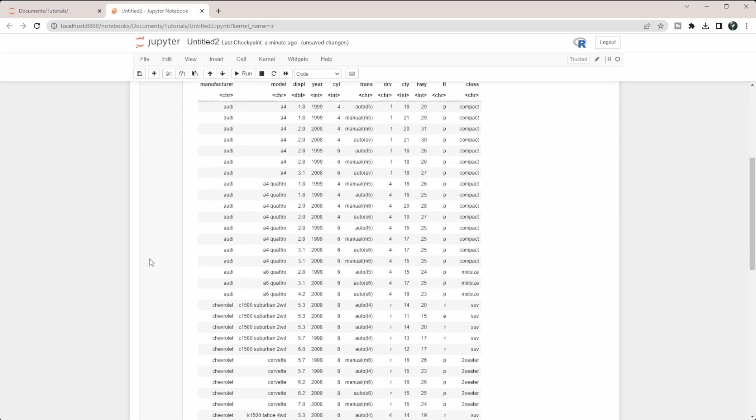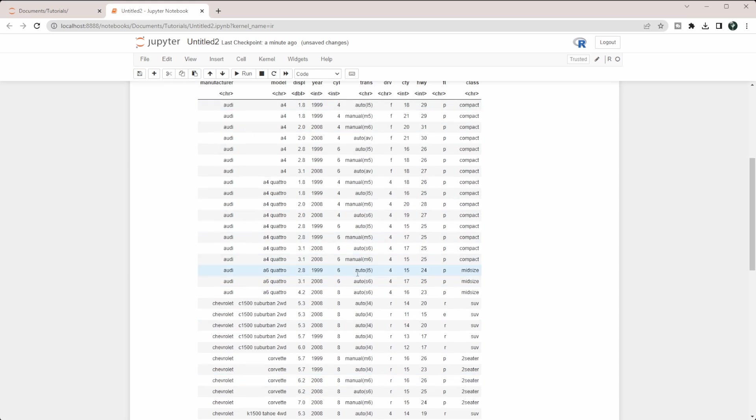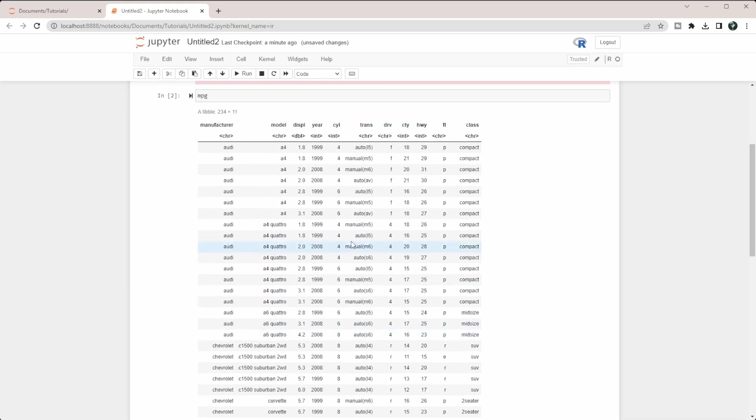What we want to do is filter this data based off of a numerical value. I'm going to use this DISPL value here, and you can see that this is a decimal place value.